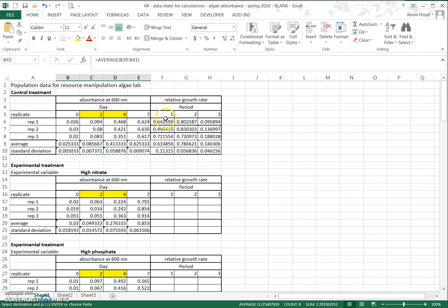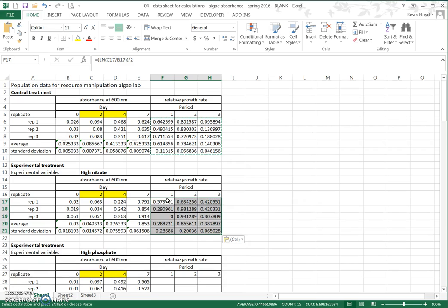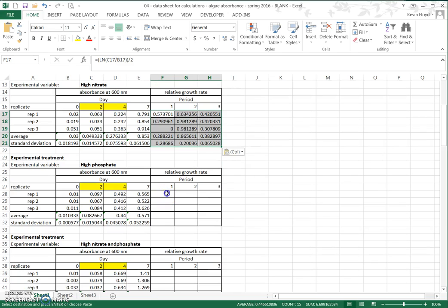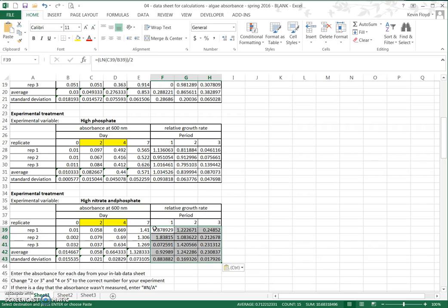We do the same thing with the growth rates — since all the time periods are the same, we can copy this entire block of 15 cells, Ctrl+C, come down to each treatment, and Ctrl+V to paste. Now we've done all of our calculations. Once the numbers are entered and the first formulas are typed in for the first data table, the rest becomes very easy.